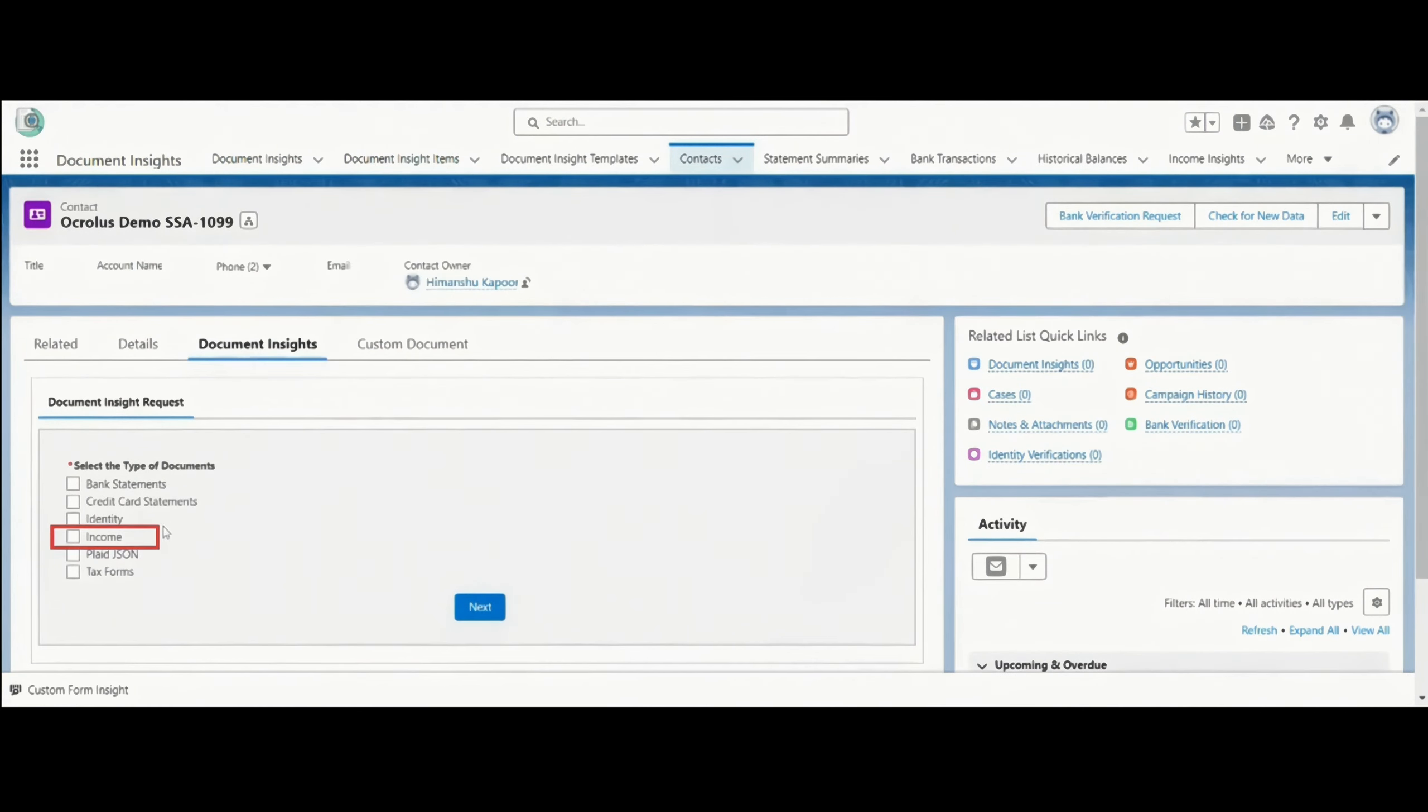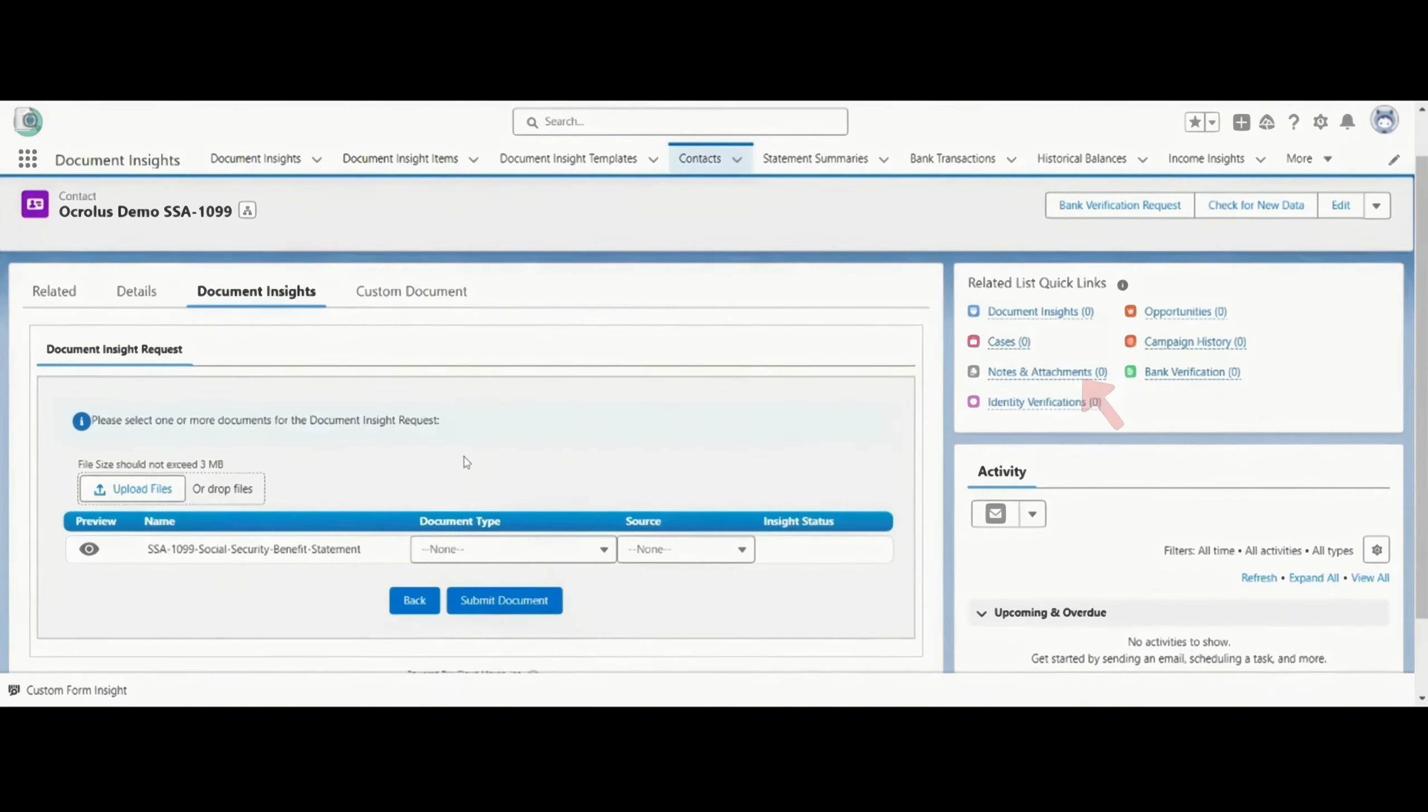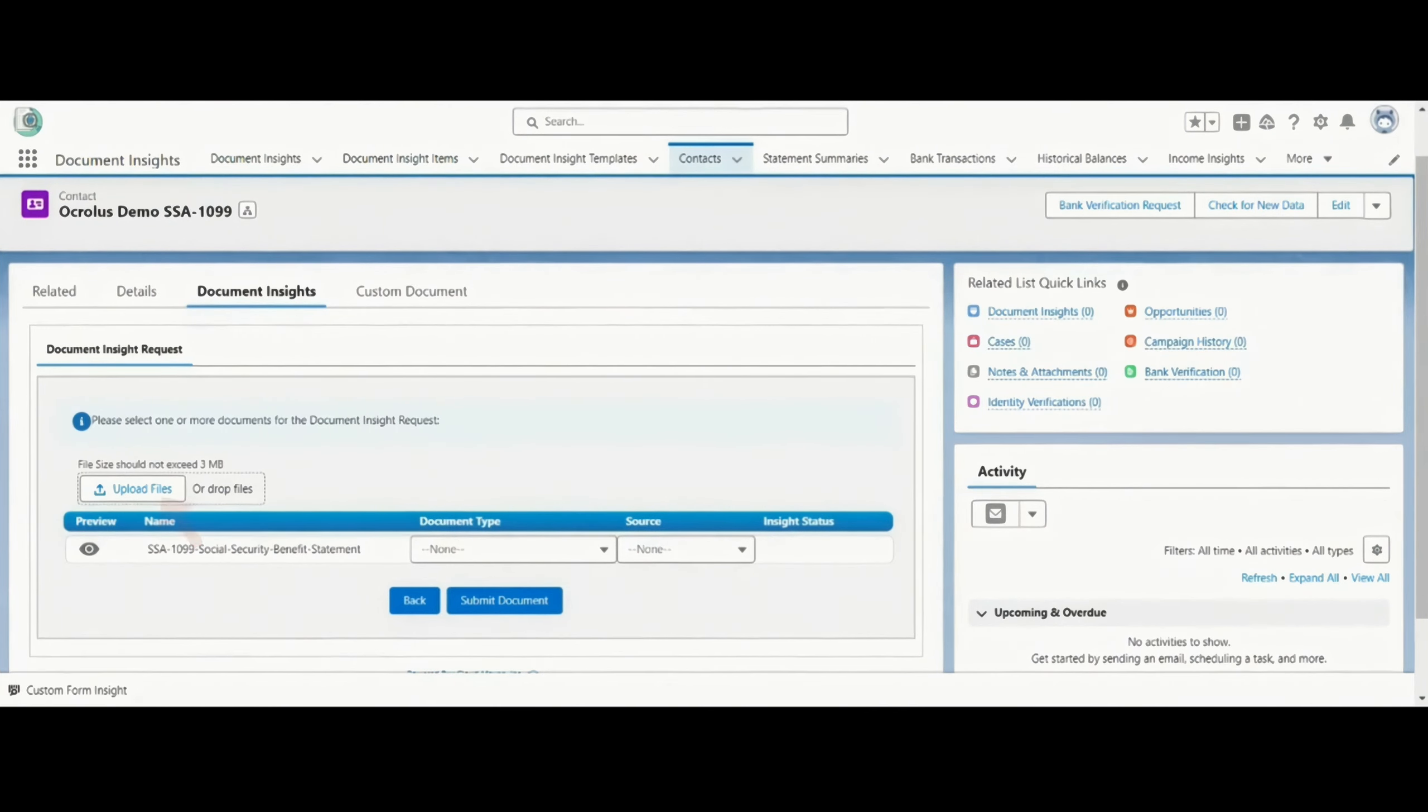For the demo, I will click on Income and click on Next. This component will show you all the files that are related to this contact. You can also upload a file by clicking on the Upload Files button.